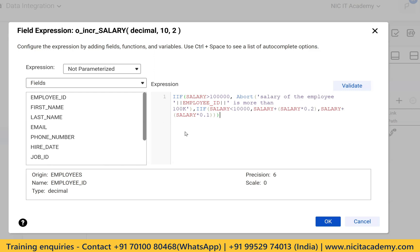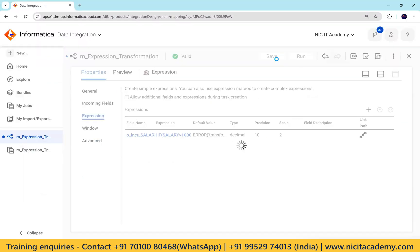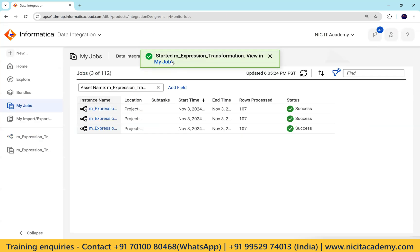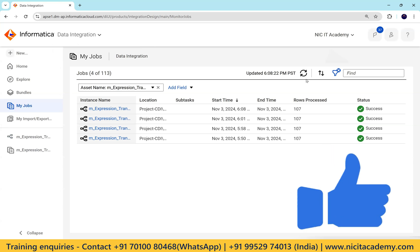When you see this kind of nested function, check what the inner function is and where the condition starts and ends. Validate it, click OK, and save. Now if I execute this, will it succeed or fail? The session will succeed because currently all salary values are less than one lakh. It will calculate the increment — for example, salary less than 10,000 gets a 20% increment — and it will always calculate successfully.